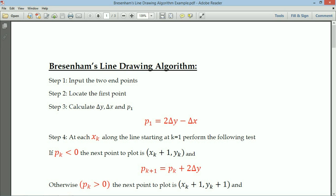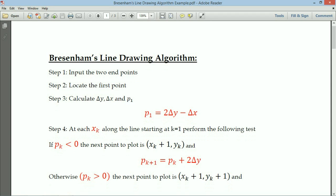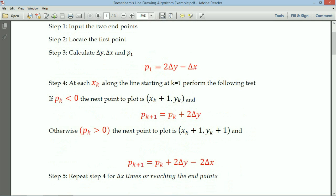After identifying pk we perform the following test. If pk is less than 0, the x values are incremented — the next point is (xk+1, yk) — and pk+1 is identified using pk+1 = pk + 2·delta y. Otherwise, the next point is (xk+1, yk+1) and pk+1 = pk + 2·delta y minus 2·delta x. Step 5 is to repeat step 4 for delta x times, or until you reach the ending point.